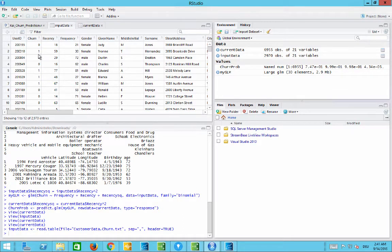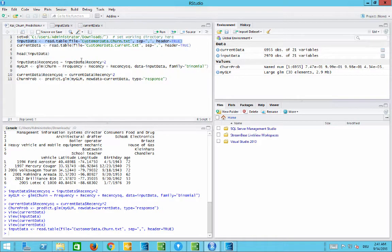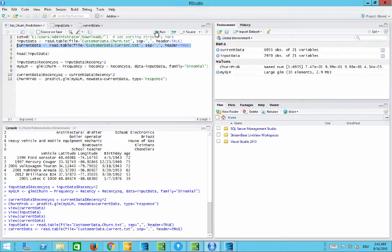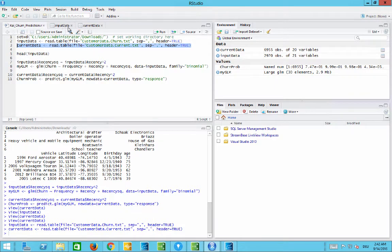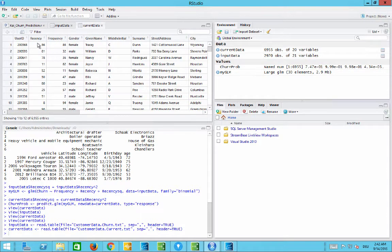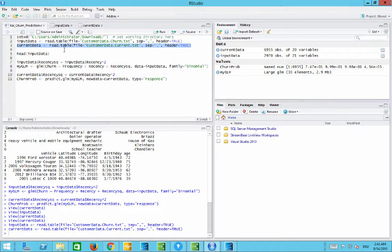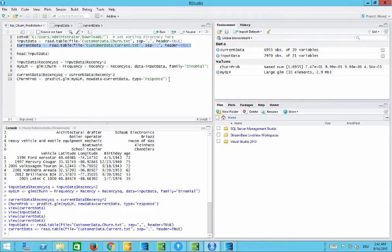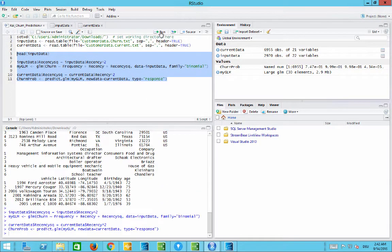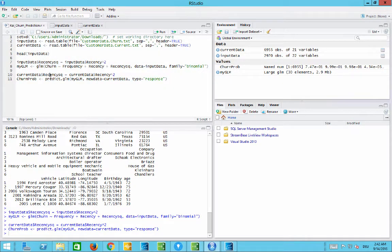This is the historical data and based on that, the data scientist wants to apply this to new data. The new data does not have a churn attribute yet because it's still existing customers. We want to find out which of these customers will probably also churn so that we can proactively do something like send them coupons or any other kind of thing to keep them as customers. For that you can develop many kinds of analytic models.